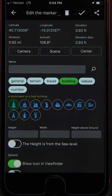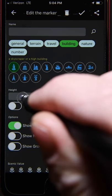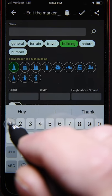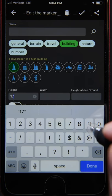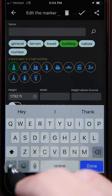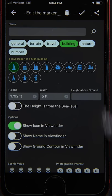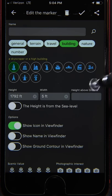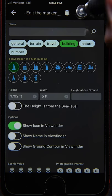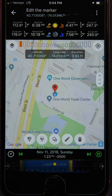This time we're going to enter the total height of the structure — in this case, 1792 feet, which includes the antenna. For the width, we're going to enter five feet for the moment — you'll see why shortly. The height above the ground is zero because it's at ground level. We select okay with the check mark and we're done.